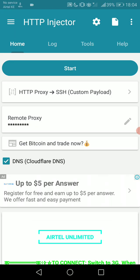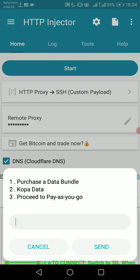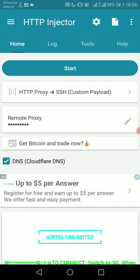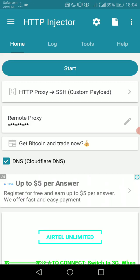So make sure you're on 3G mode—that's the most advisable. Don't use 4G to connect. You have to reduce it to 3G. Yeah, so this is Airtel Kenya.